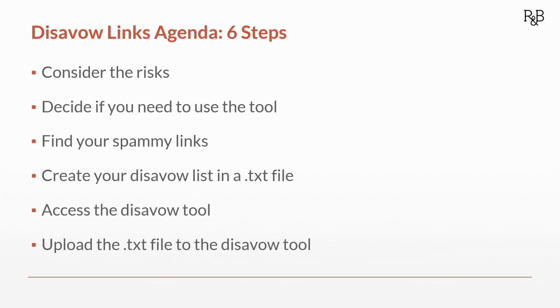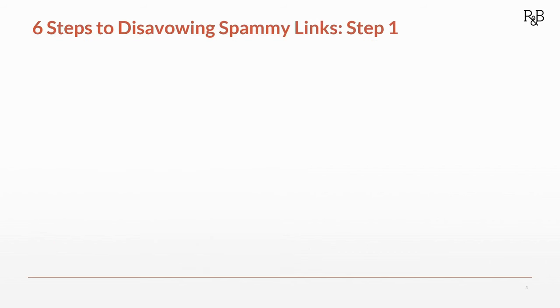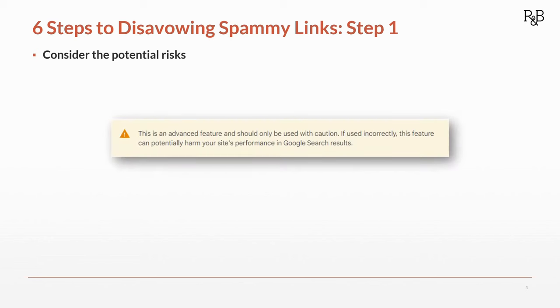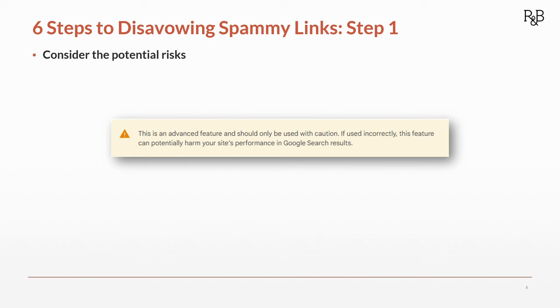Step one: consider the potential risks. When we get ready to upload our disavow file, we're going to see a message like this. This is an advanced feature and should only be used with caution. If used incorrectly, this feature can potentially harm your site's performance in Google search results. That's because we are actually messing with our backlink profile when we disavow links. Links overall are good—they help our SEO ranking potential. So if we disavow something that is actually helping us, that would be a net negative for our SEO. We only want to make sure we're disavowing total junk.